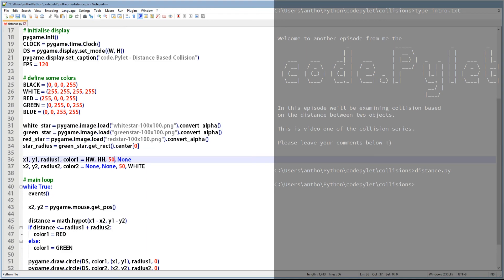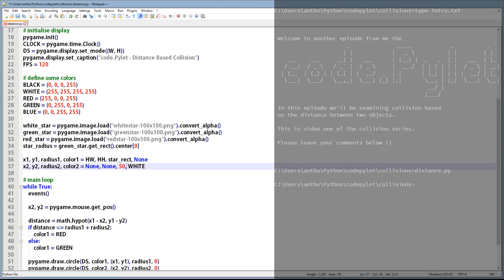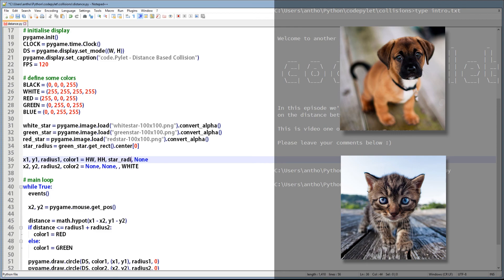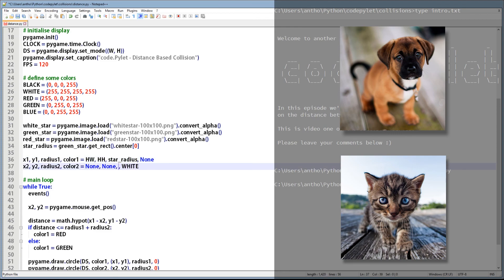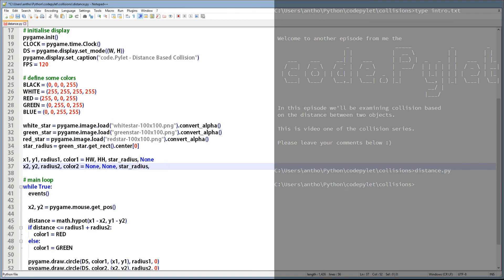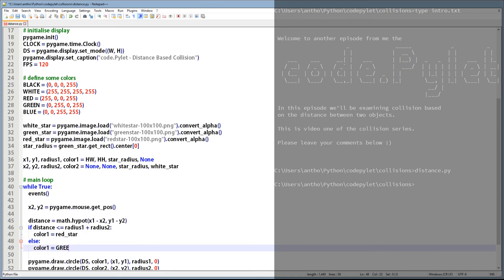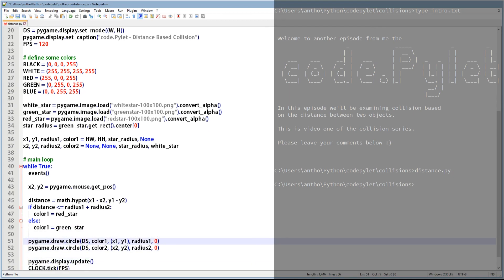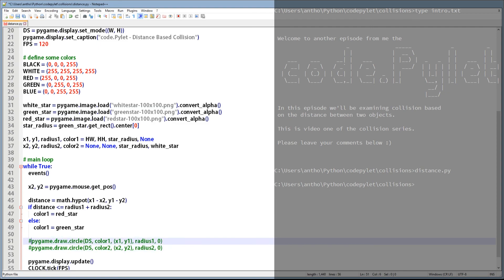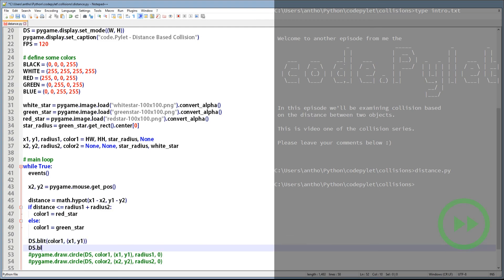Okay, so let's change the value of the radius1 and radius2 variables to the star radius we just calculated, and change the color2 value to the white star image. That's the setup done, so let's go into the main loop and make the changes there. We're basically swapping the color variables for the corresponding image variables and changing the circle draw function into the blit function. Separate versions of this script are available — the version with drawing and the version with blitting — just in case something goes wrong and you need a backup.